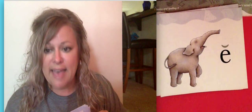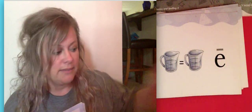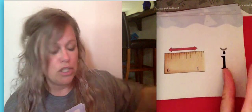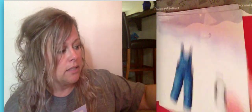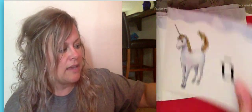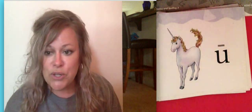Apple, A, say it with me. Acorn, A. Elephant, eh. Equals, E. Inch, eh. Good, make sure you're saying them. Icicle, I. Octopus, ah. Overalls, O. Umbrella, uh, and unicorn, you.